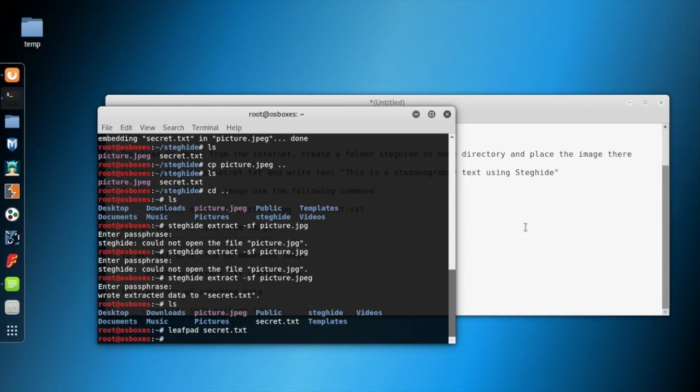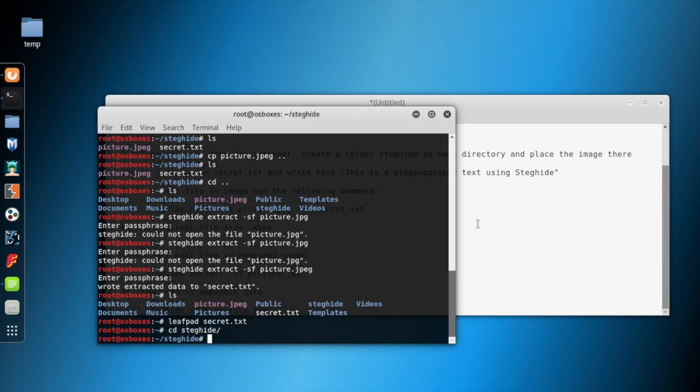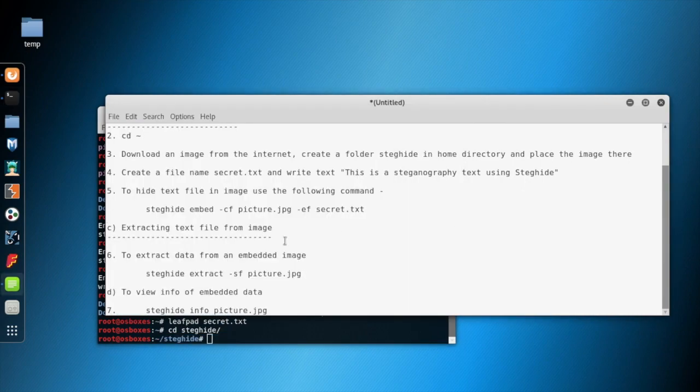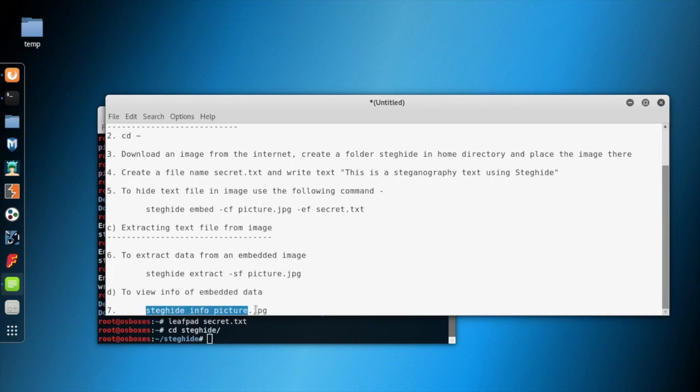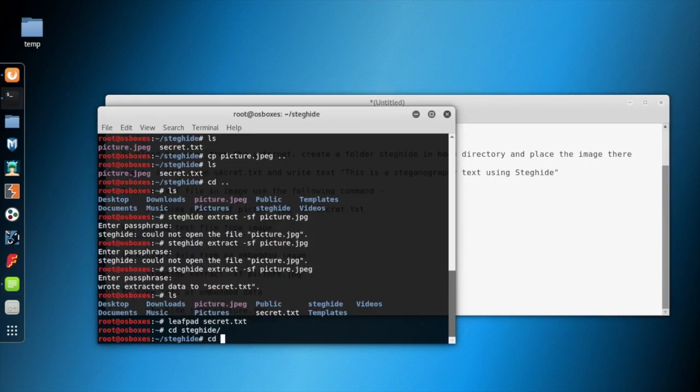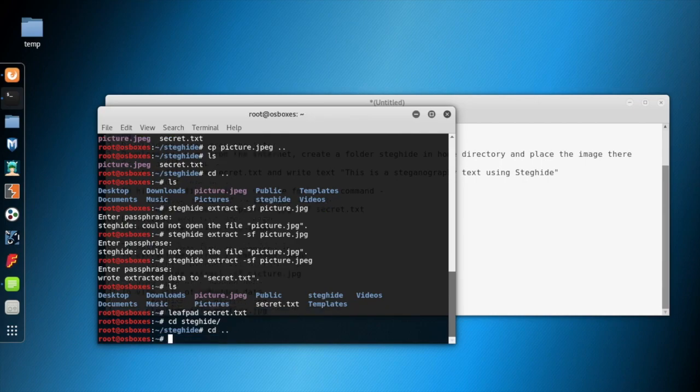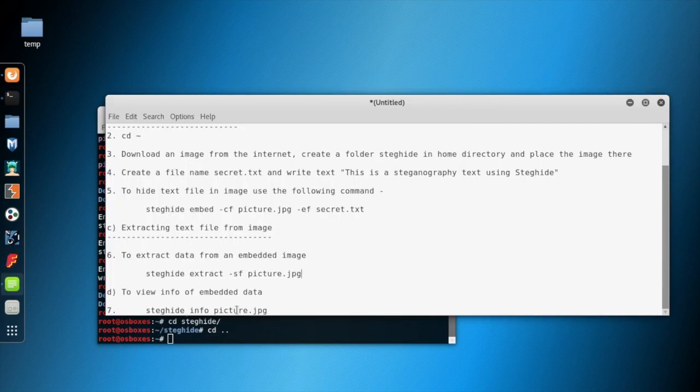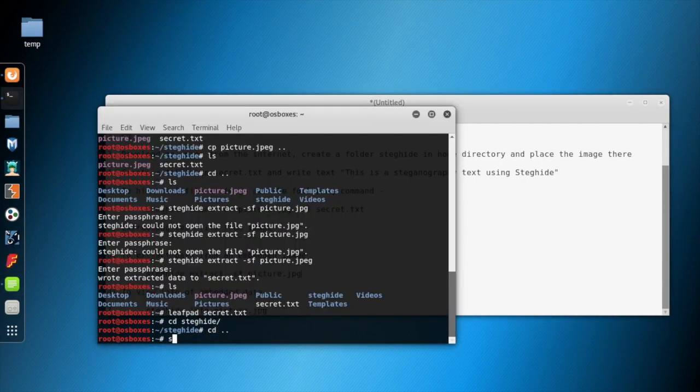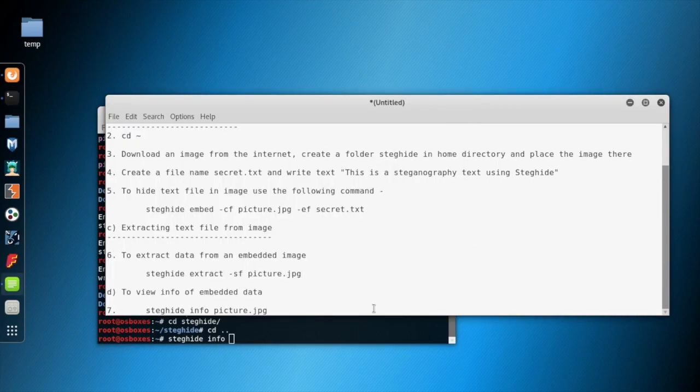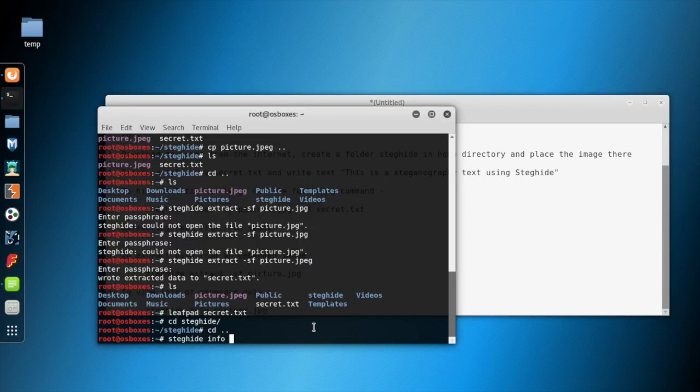Now, before extracting, if someone wants to know some information about the embedded picture that he received from the sender, the user can use 'steghide info' and the target picture.